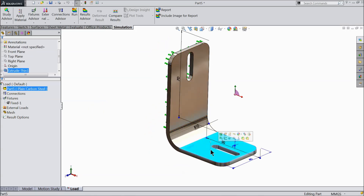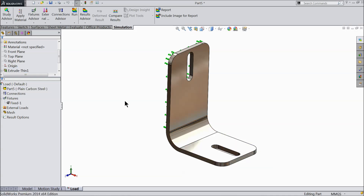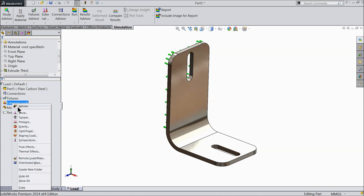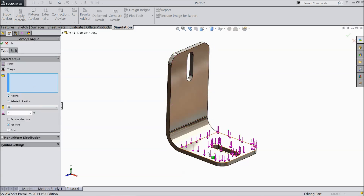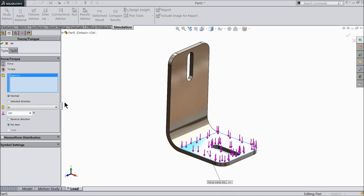Now we will apply the load and study what is required and how to manipulate results. Select External Loads, right-click, and you will see multiple load types — I prefer Force. Apply the force on this surface and set it to 300 Newtons.